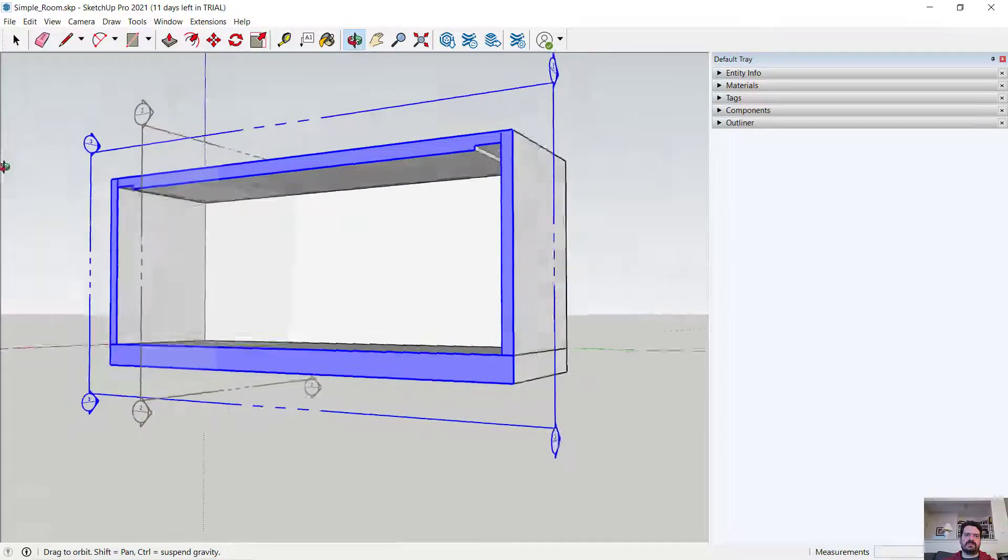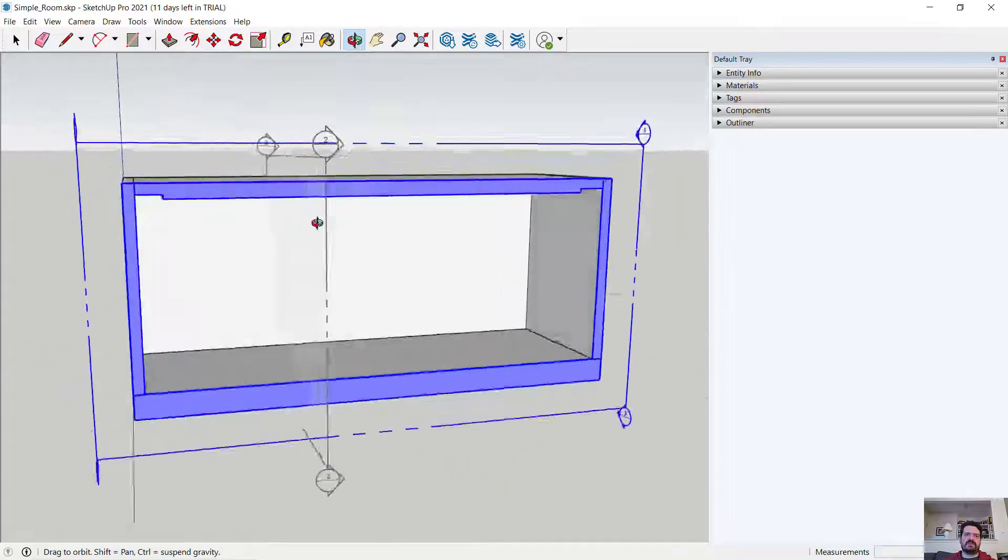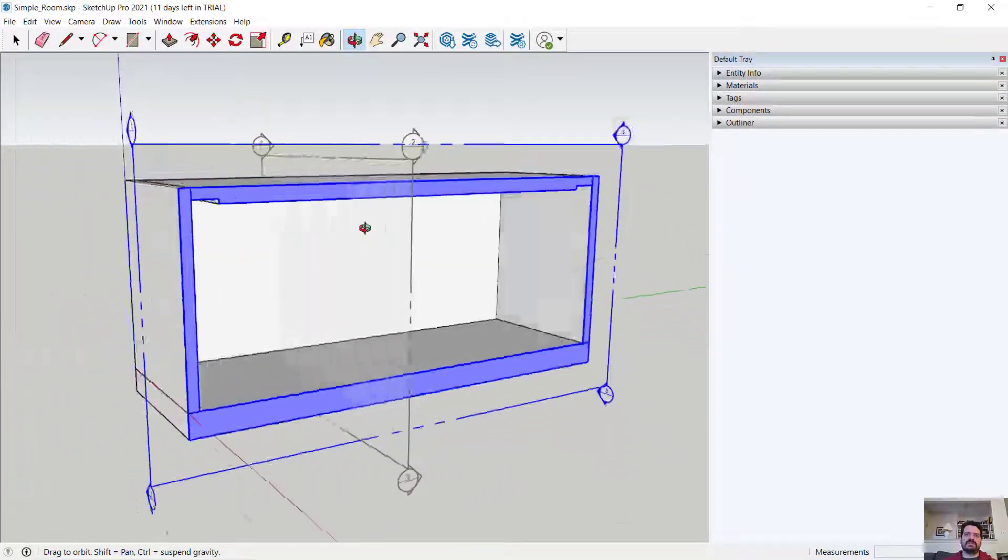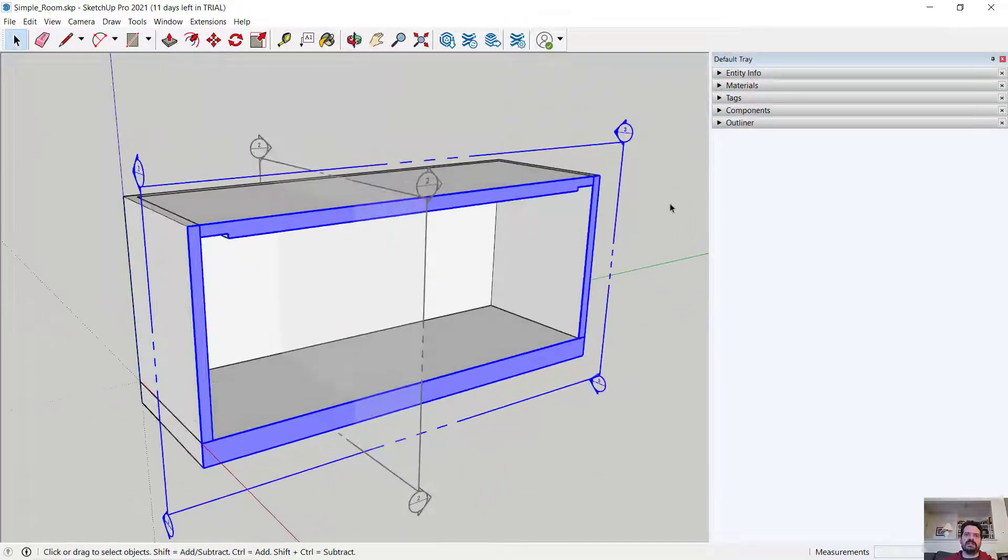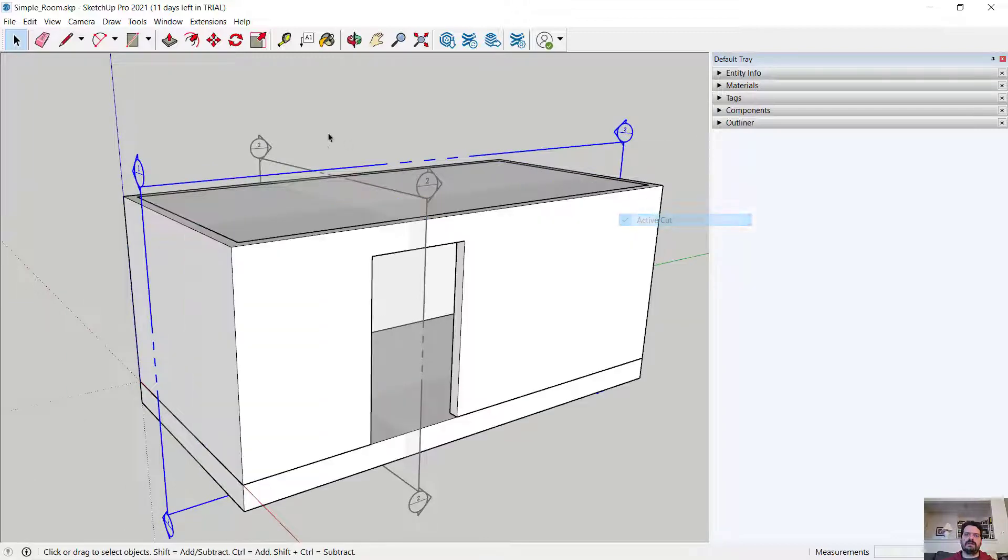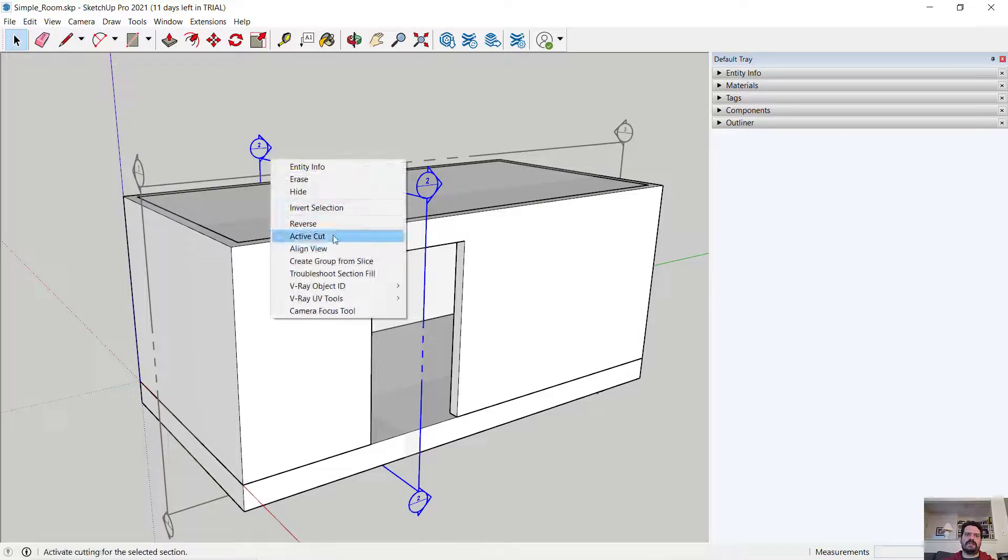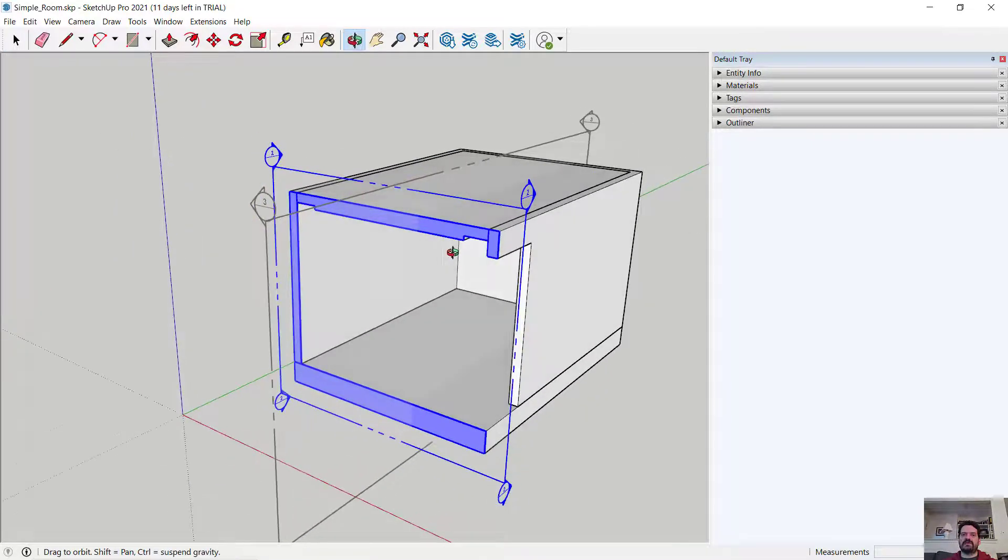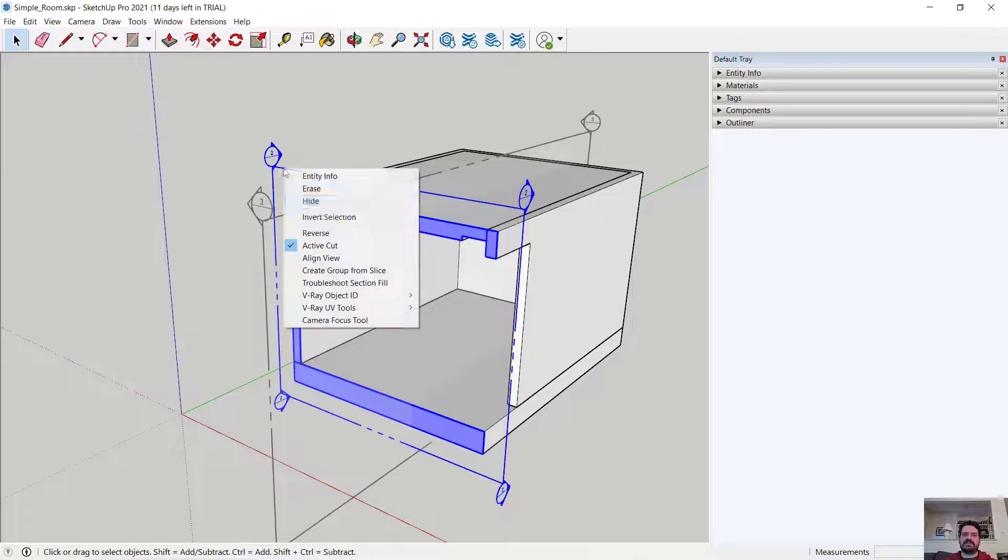So now I have what I might call a longitudinal section running down the length of the room, and I have a shorter, maybe latitudinal section that runs this way. I can leave these section markers in there.